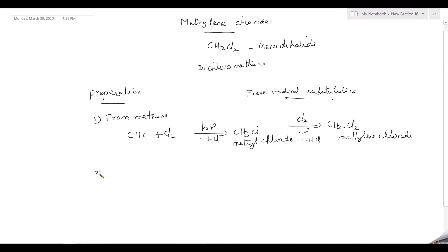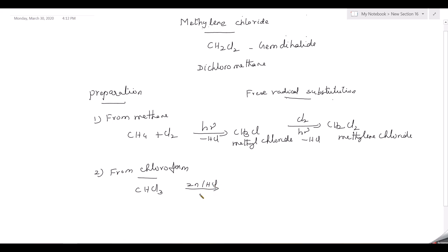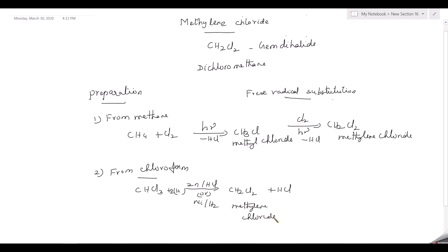The second method of preparing methylene chloride is from chloroform. You take chloroform (CHCl3) and carry out reduction using tin and hydrochloric acid, or you can use nickel and hydrogen. On reduction, one chlorine combines with hydrogen to form hydrogen chloride and one hydrogen gets added, giving you CH2Cl2 — methylene chloride. These are the two methods of preparing methylene chloride.